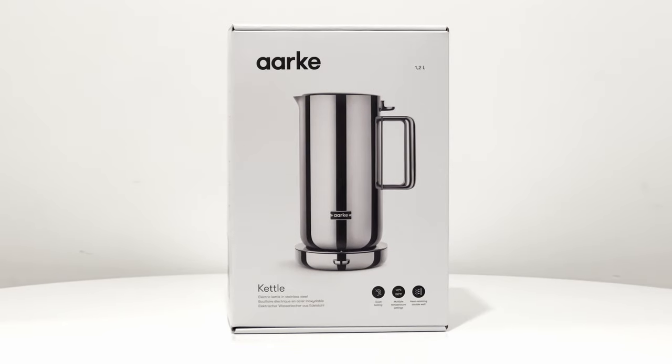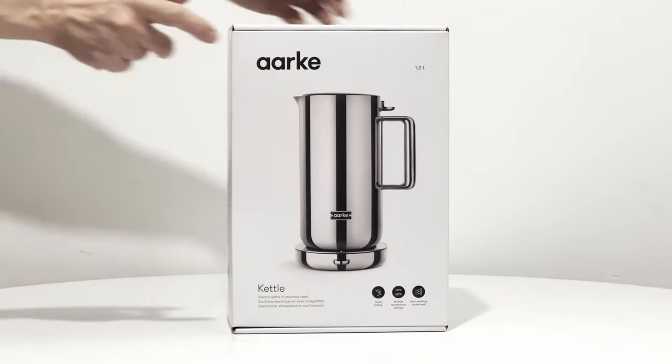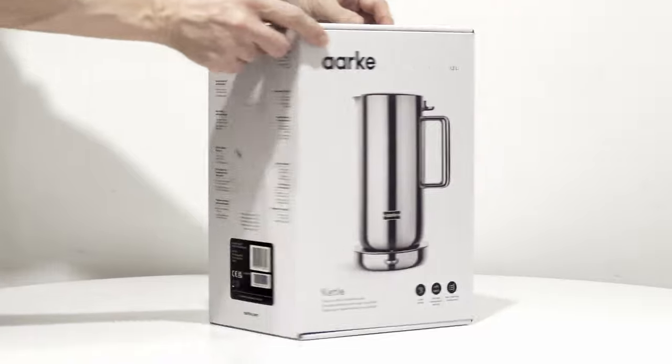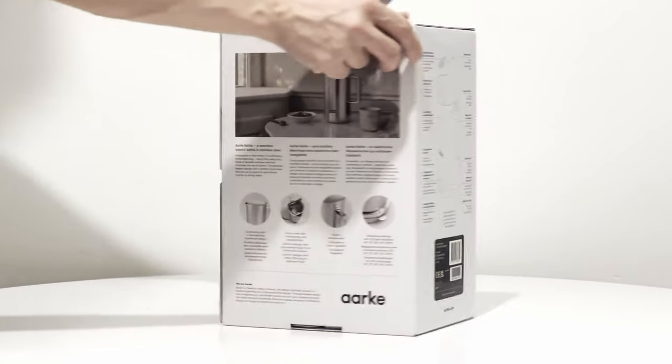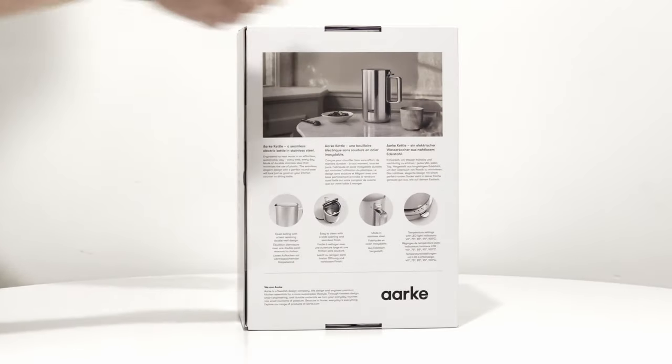Hi, this is Julia from Critique Simples, and this time I've got something really special for you. I am going to unbox an Arky kettle.